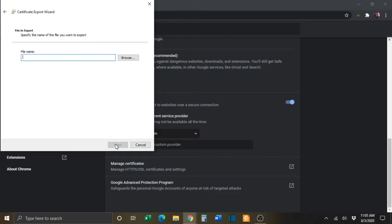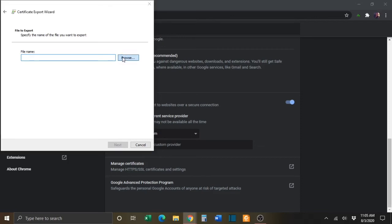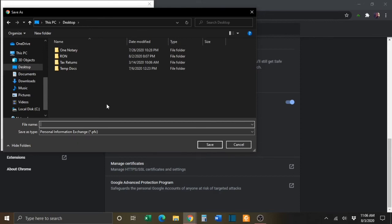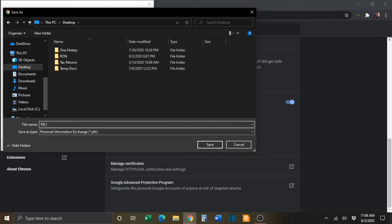On the next window, you will need to click the Browse button and then select the location where you would like to export your digital certificate. You will need to give the certificate a name and press Save.